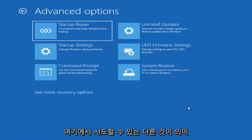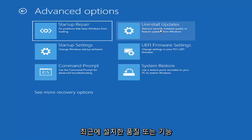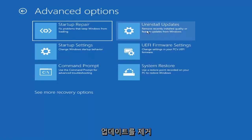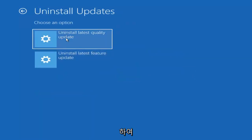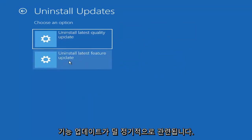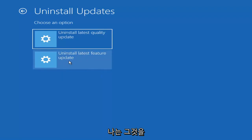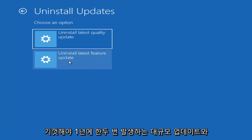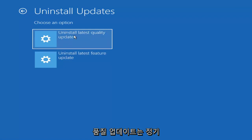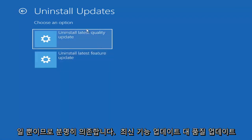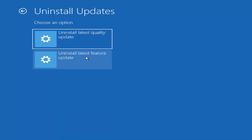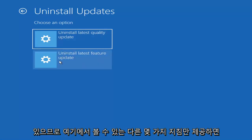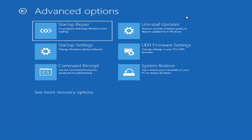Something else you can try is Uninstall Updates — remove recently installed quality or feature updates from Windows. Quality updates are the more regular day-to-day updates, while feature updates are the larger ones released once or twice a year, similar to service packs in Windows 7 or XP. It will take longer to uninstall a feature update versus a quality update, so factor that in.